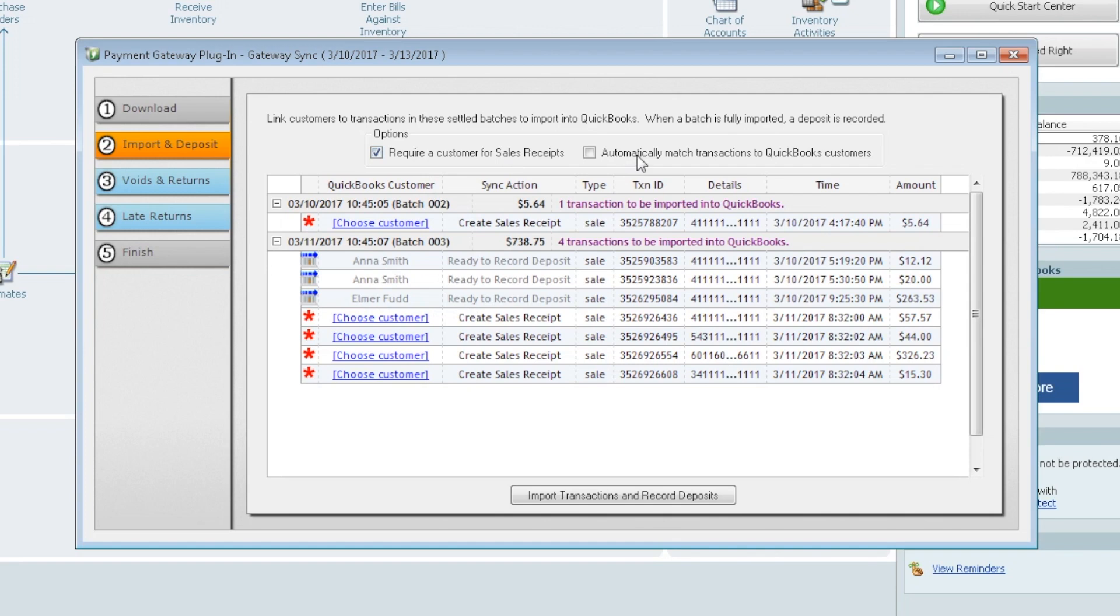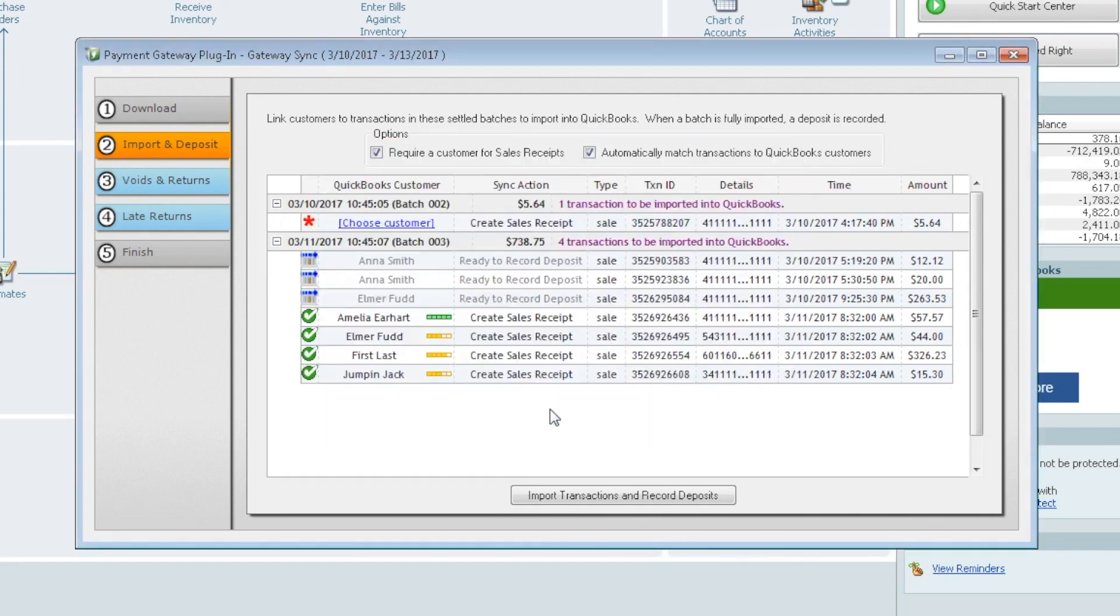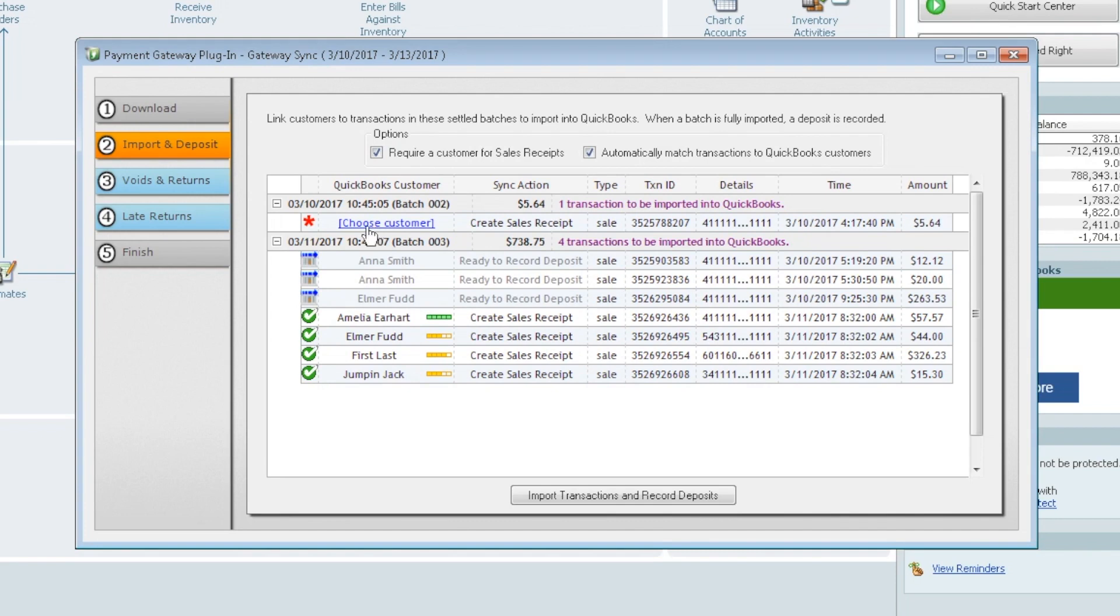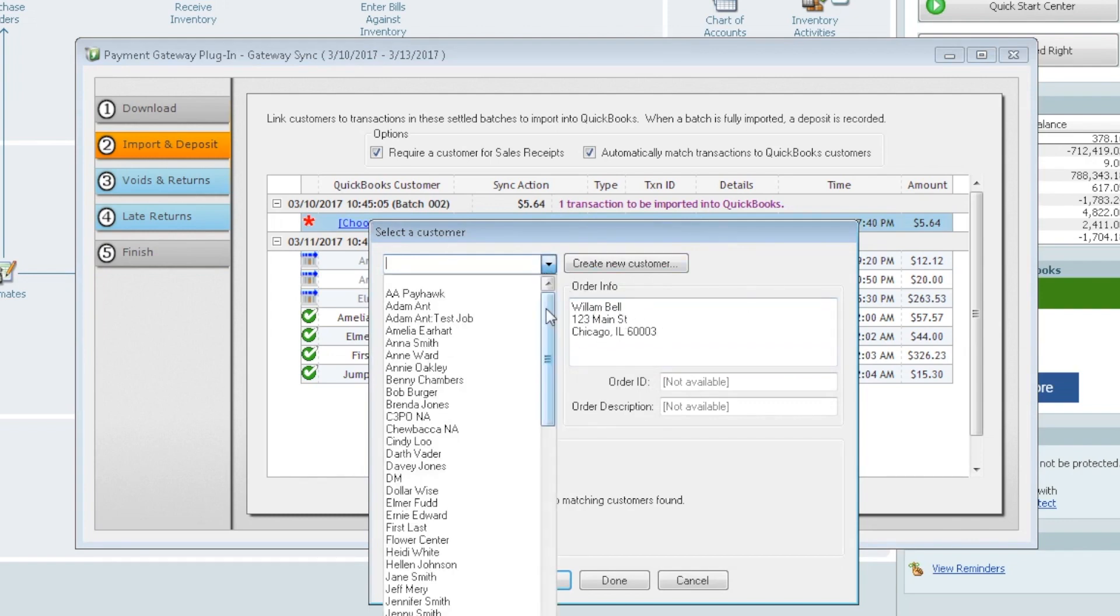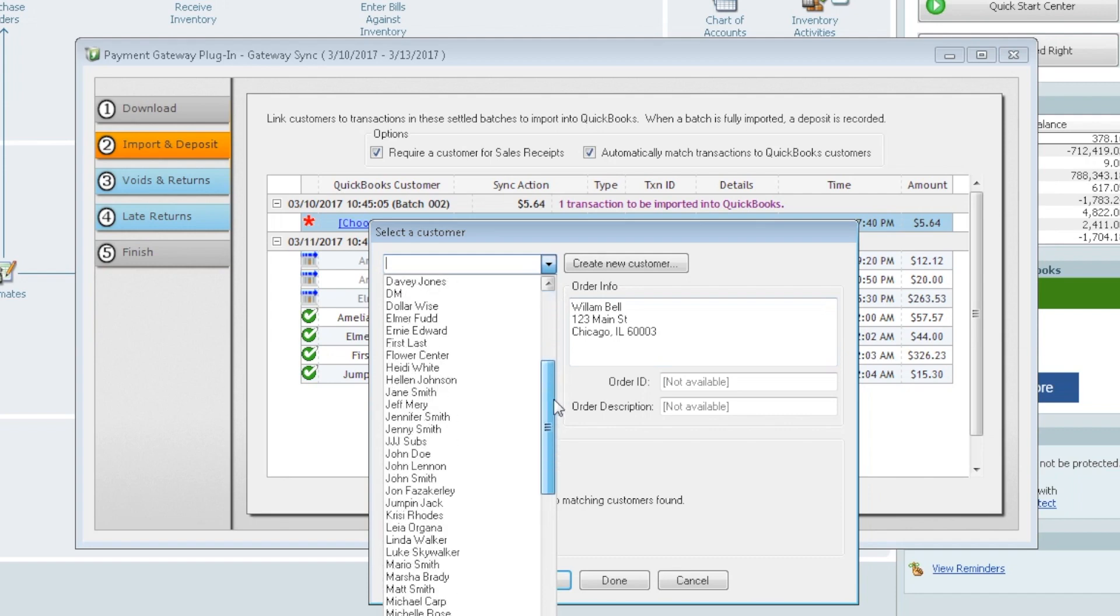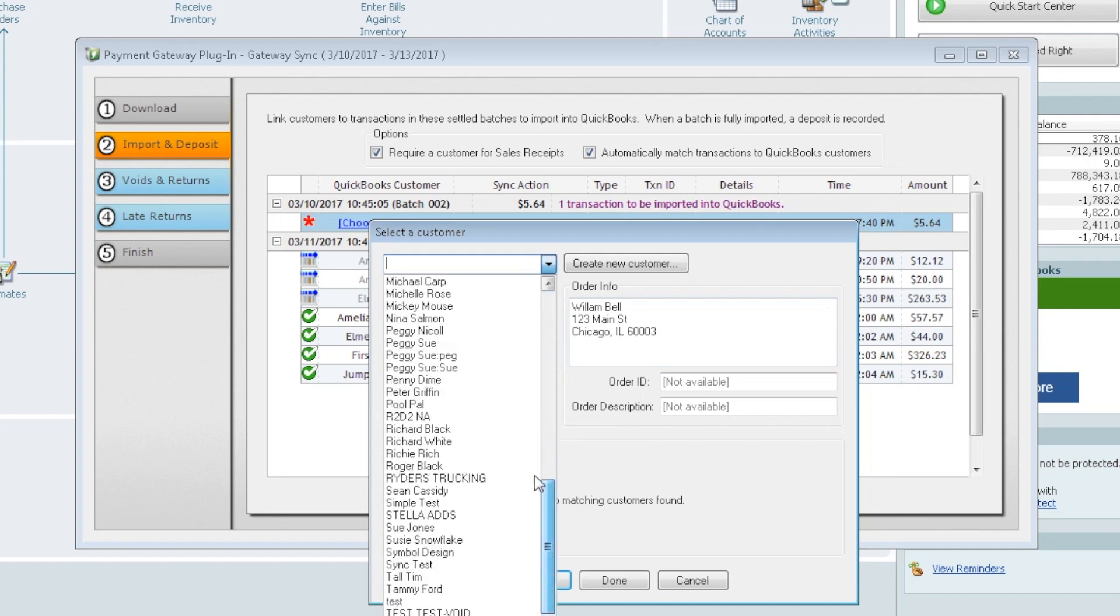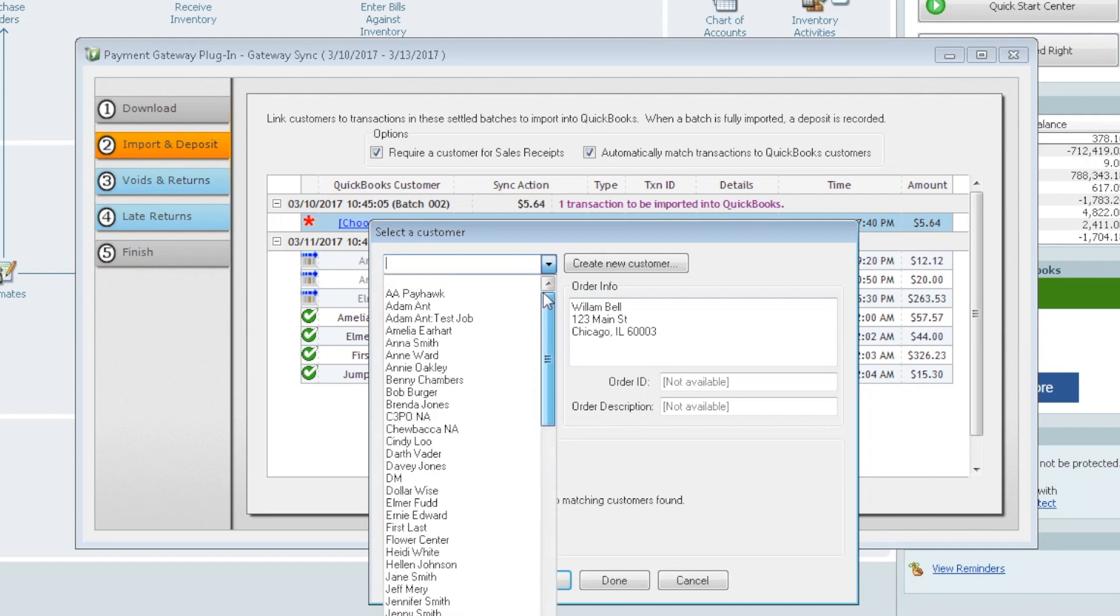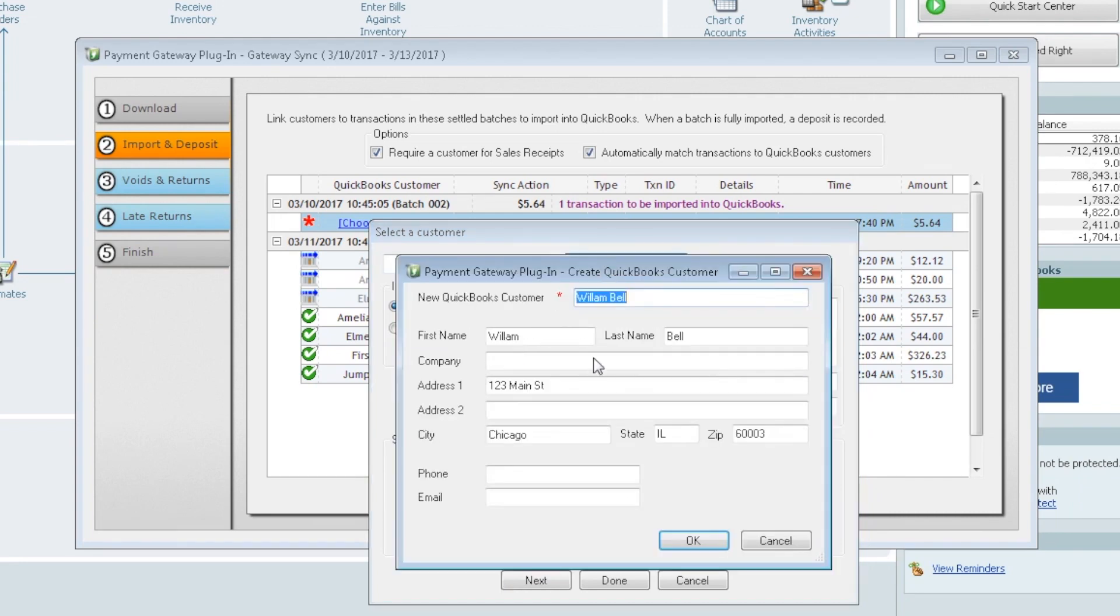So if we go ahead and check this box, it's going to look again. OK, so we found several. These all had a match. This one did not. So let's go ahead and take a look. If you don't have a customer match, you can click on Choose Customer. We can see here it shows us that it's William Bell. And apparently William Bell doesn't exist here within our QuickBooks. So we can go ahead and add him. We're going to add William Bell and say OK. So now he's added.